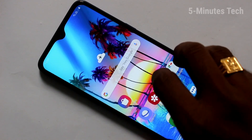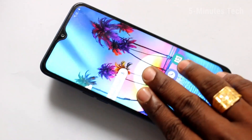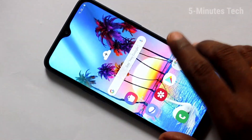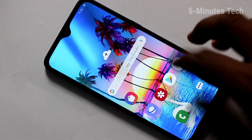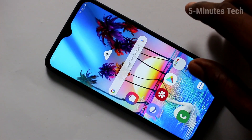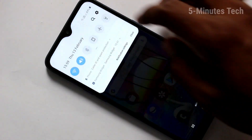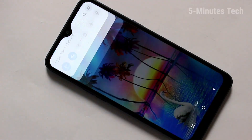Hello friends, welcome to Famous Tech. This is the Samsung Galaxy 10s smartphone. In this video you will learn how you can set lock screen stories and add new photos to the lock screen stories in your Samsung Galaxy 10s.